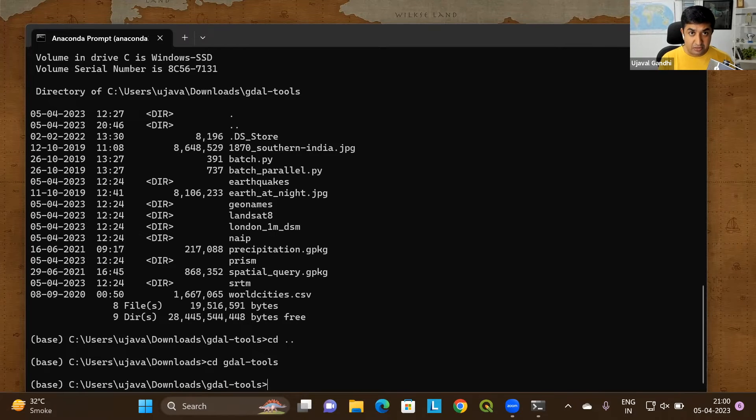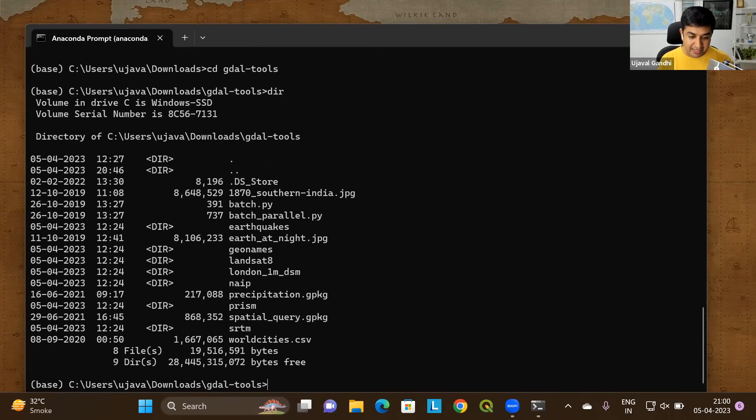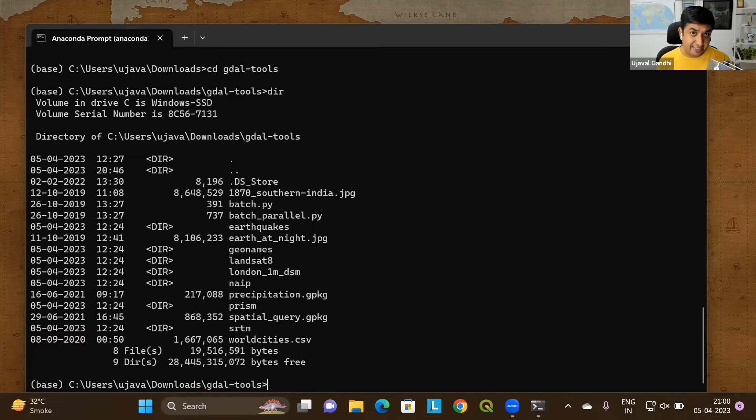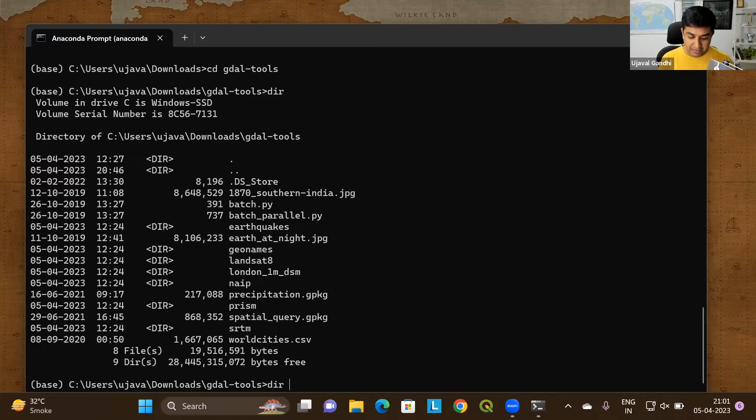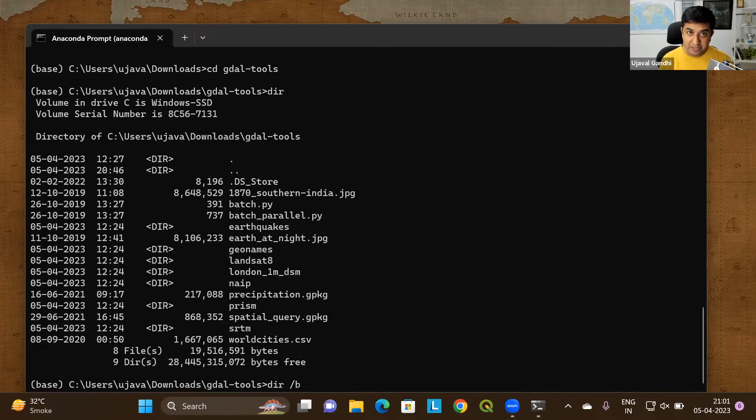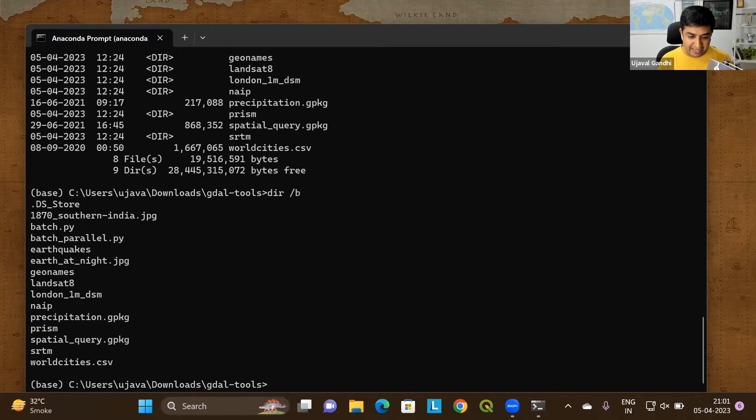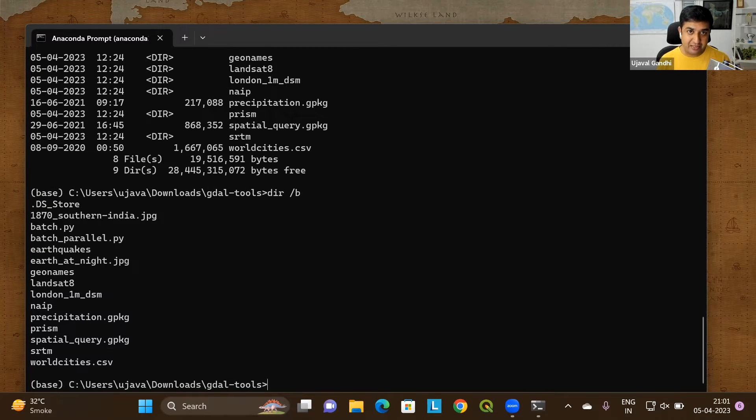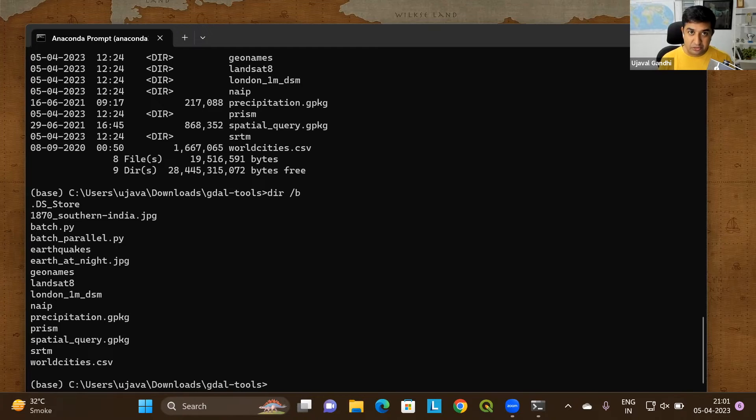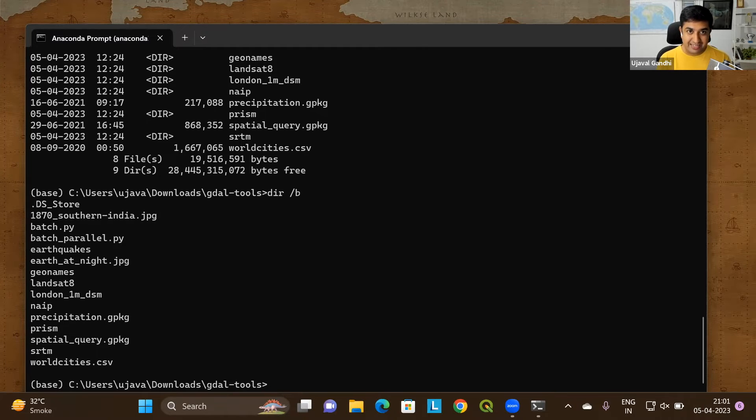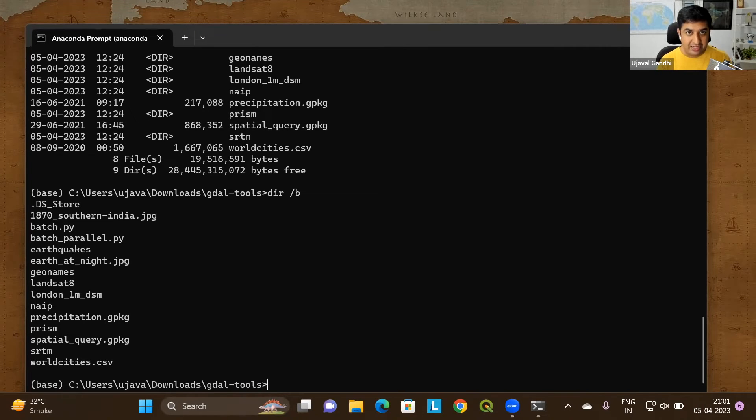Many commands also have some options. So we already learned this command dir and it gives you a listing of all the files in the directory. This command also comes with an option called slash b. The slash b option says bare. So list the files in the directory but give me a bare listing. Let's see the difference. If I do this, you can see I just get a list of files without any extra information about it. This command is super helpful when you just want to create a list of files in a directory and save it to another file.